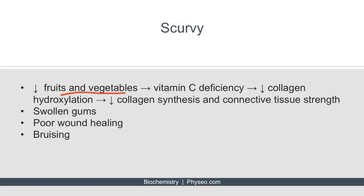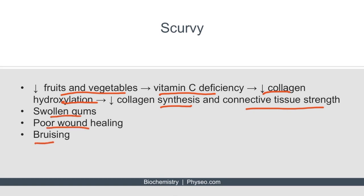Because fruits and vegetables contain vitamin C, people unable to consume adequate quantities can develop a vitamin C deficiency. This results in decreased hydroxylation of collagen, meaning less collagen is synthesized, and the collagen that is synthesized ends up being weaker. These patients have decreased tensile connective tissue strength and commonly present with swollen gums, poor wound healing, and bruising.